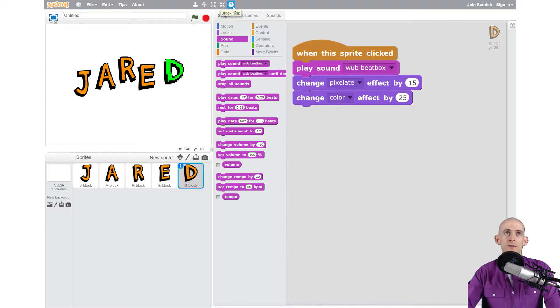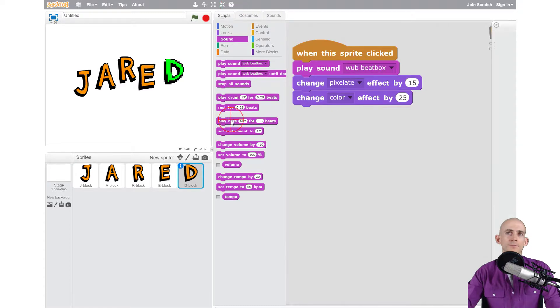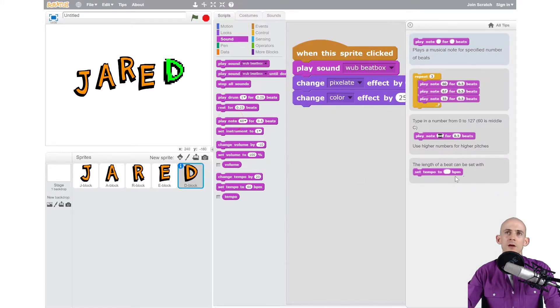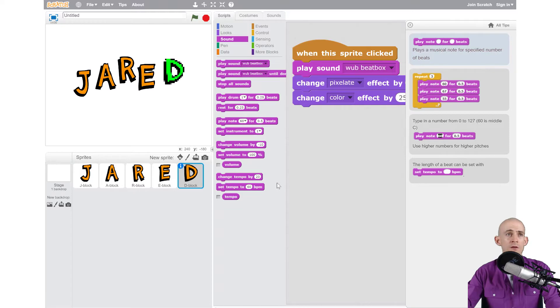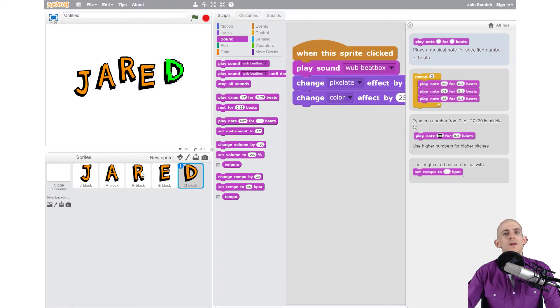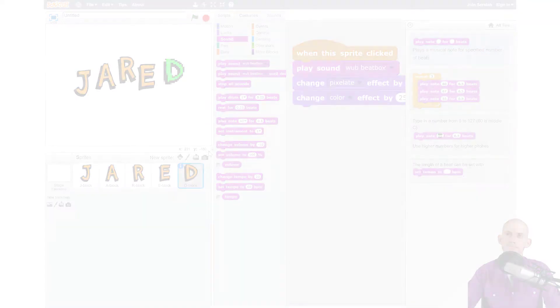Remember if you ever get stuck and you're not sure what a block does, click on the block help and then click on a block and it'll bring up some cool ideas for you to try out. So go ahead and for each one of your letters add on some sounds, add in the blocks to play those sounds, and have some fun animating your name.